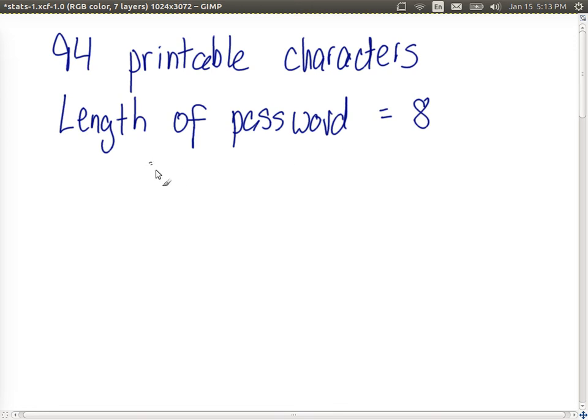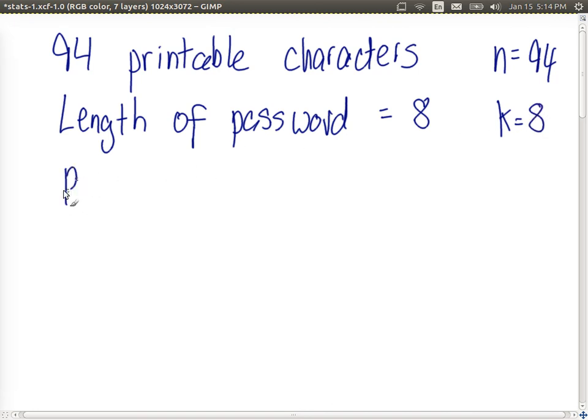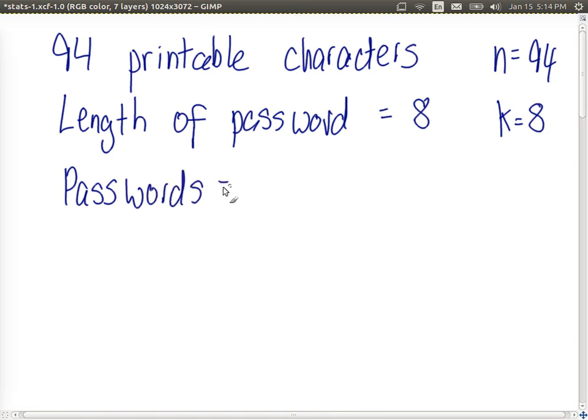If they choose randomly, or any possible combination, well we have n, the set of items n equal to 94, and we choose sequences of length 8, so the number of possible passwords is 94 to the power of 8.